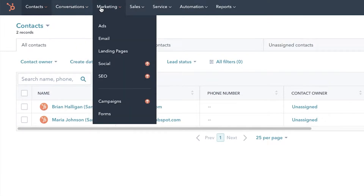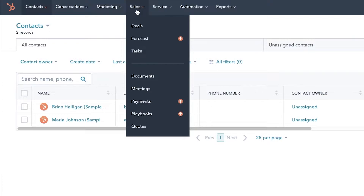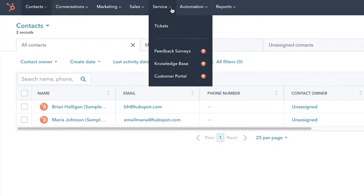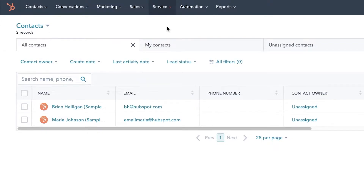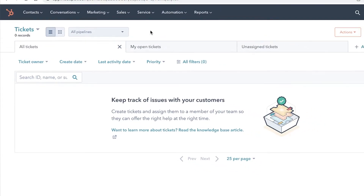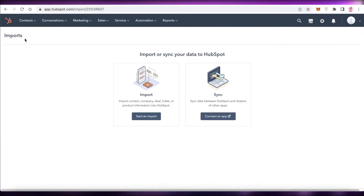You also have Conversations, which is basically your inbox. Under Marketing you can manage campaigns such as ads, email marketing, and landing pages, even on the free version. Under Sales you have Deals, Tasks, Documents, Meetings, and Quotes. Then there's Service, which is probably the most-used CRM function — you can manage all of your ticketing there.